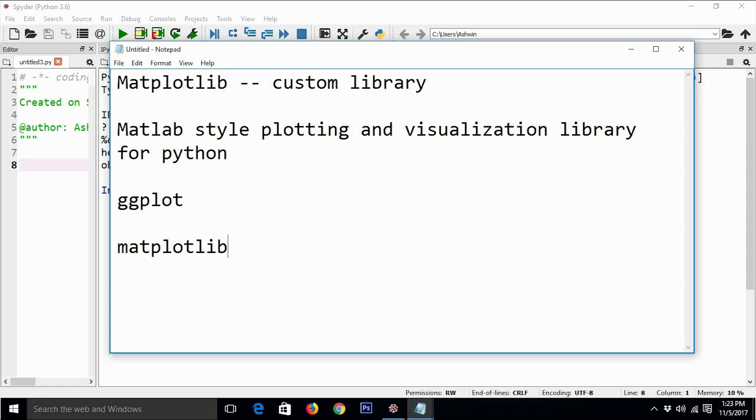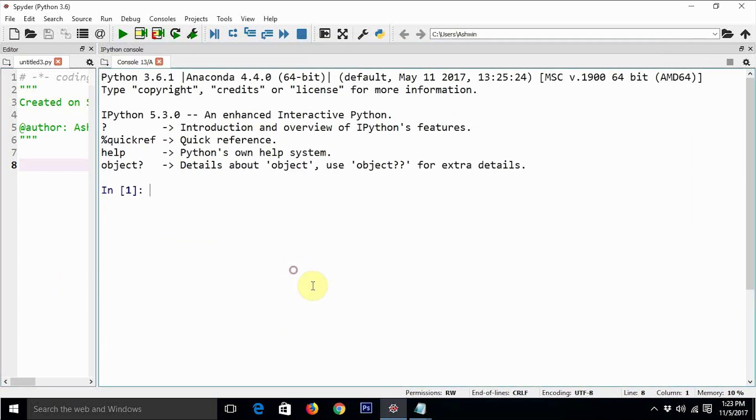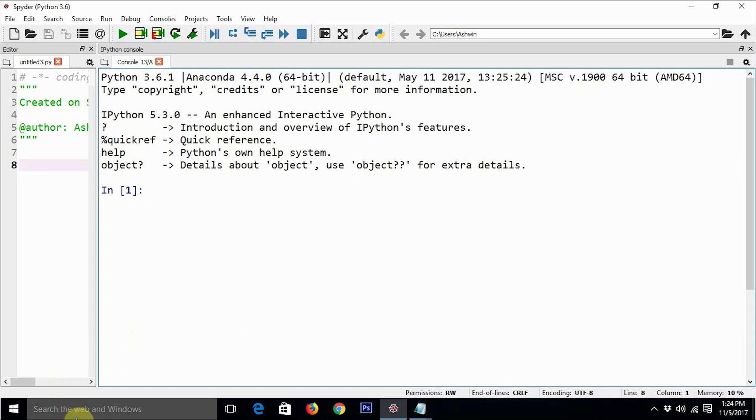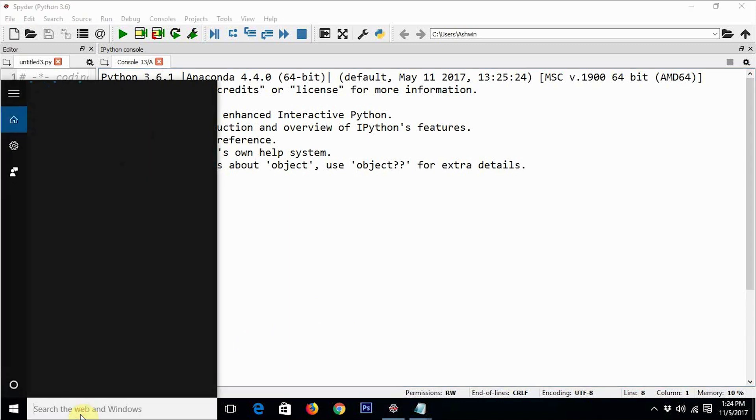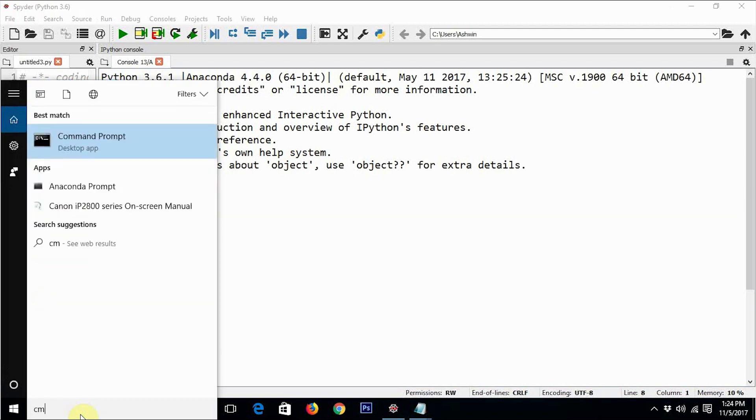Especially on the Windows computer where Python 3 is already installed. As you already know, we are using Anaconda installation as well as the Spider IDE for our computer vision tutorials. We are going to use the same environment for installing Matplotlib. So open the command prompt as an administrator.